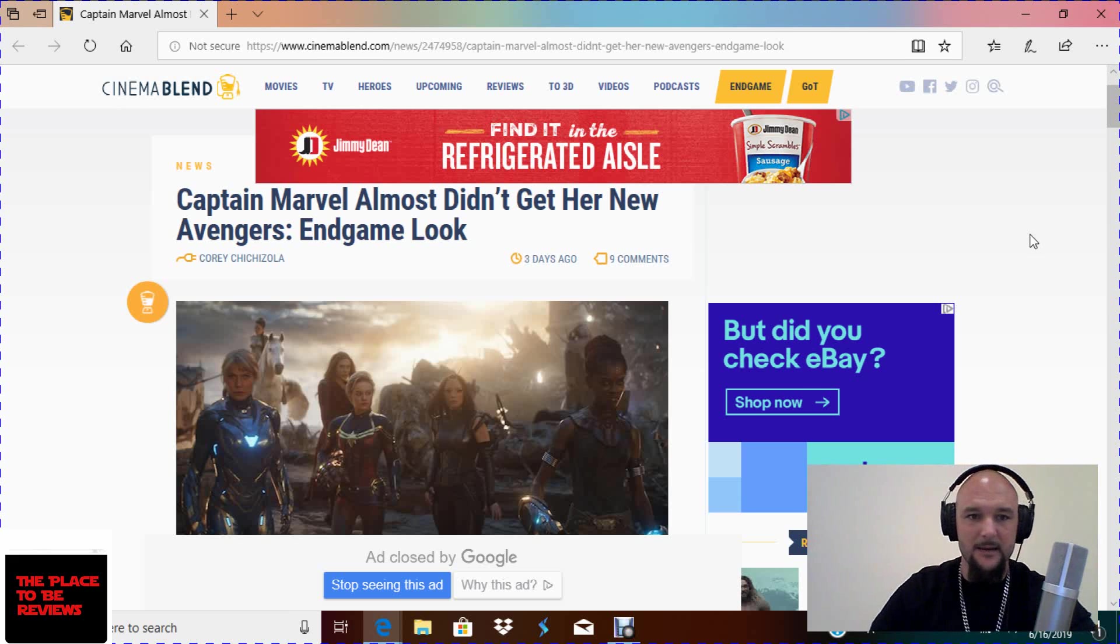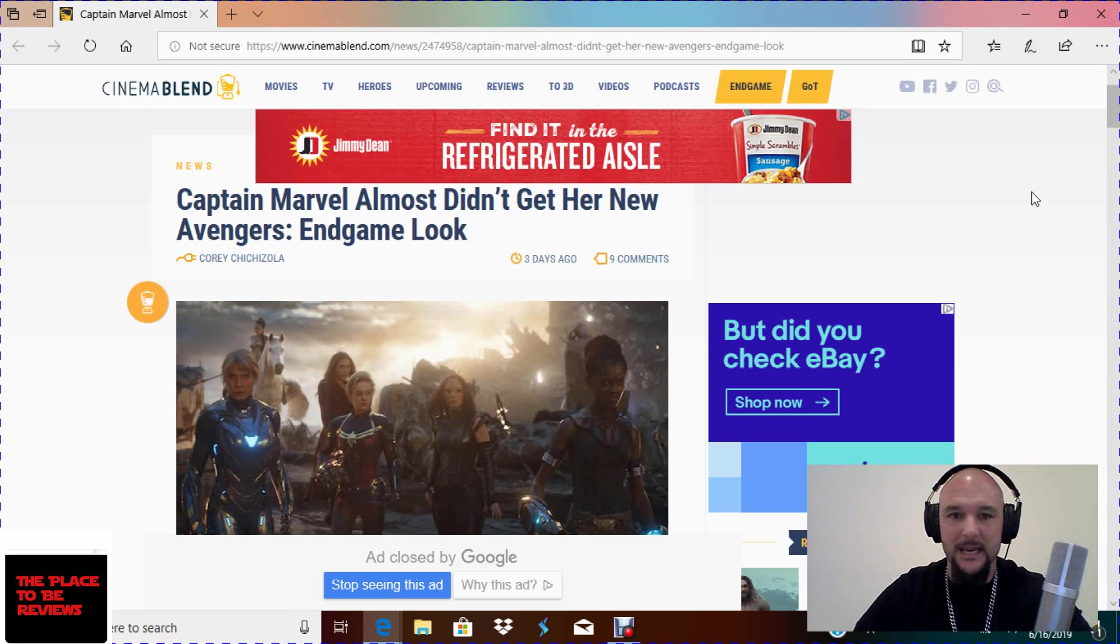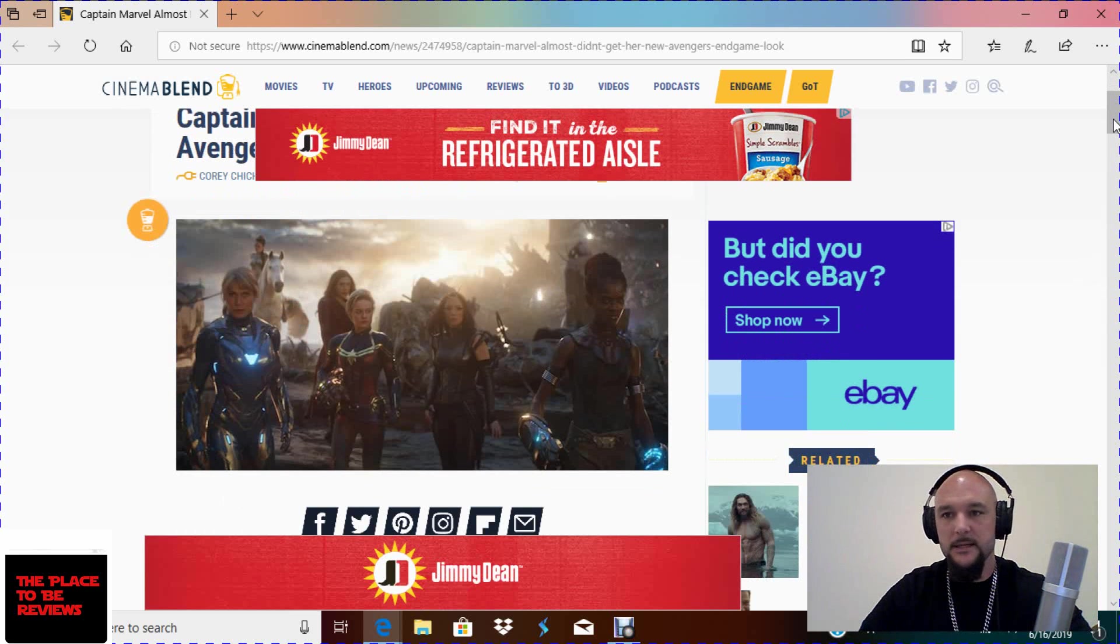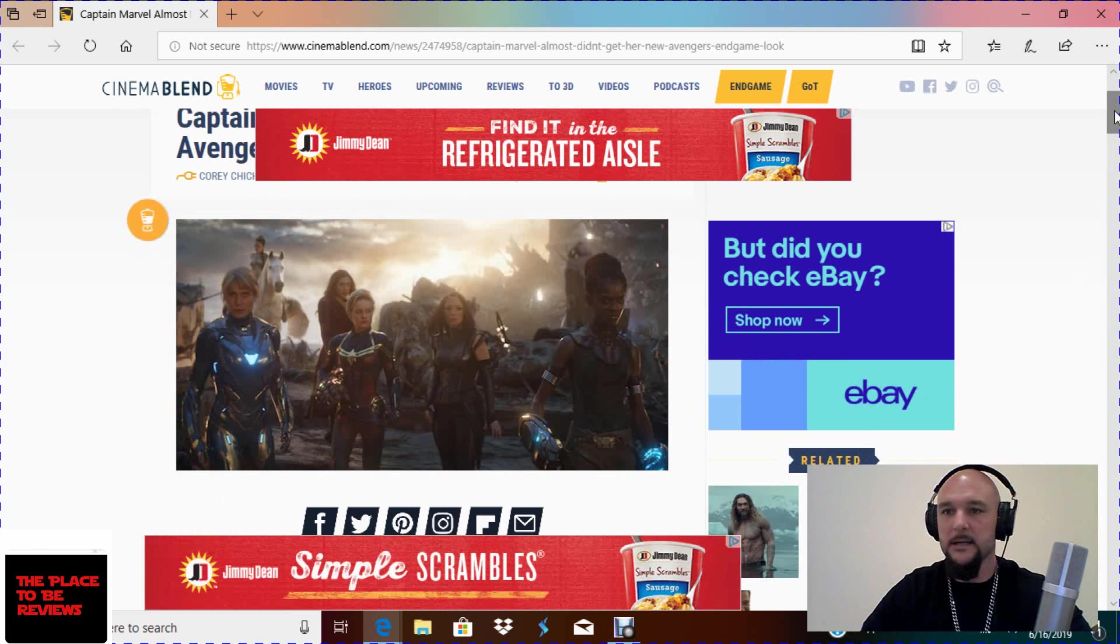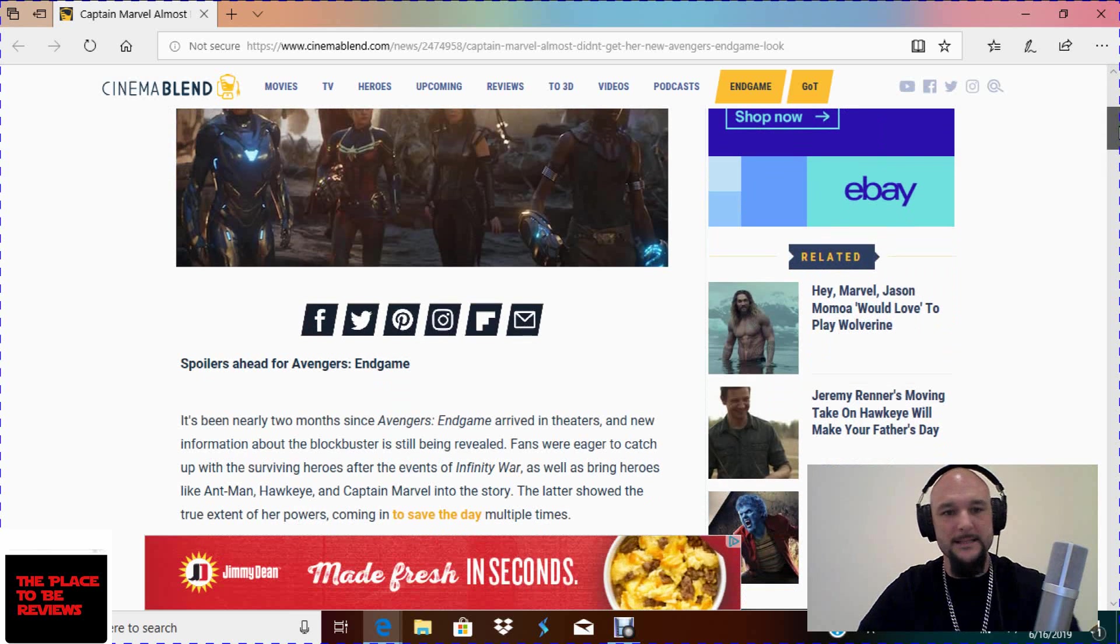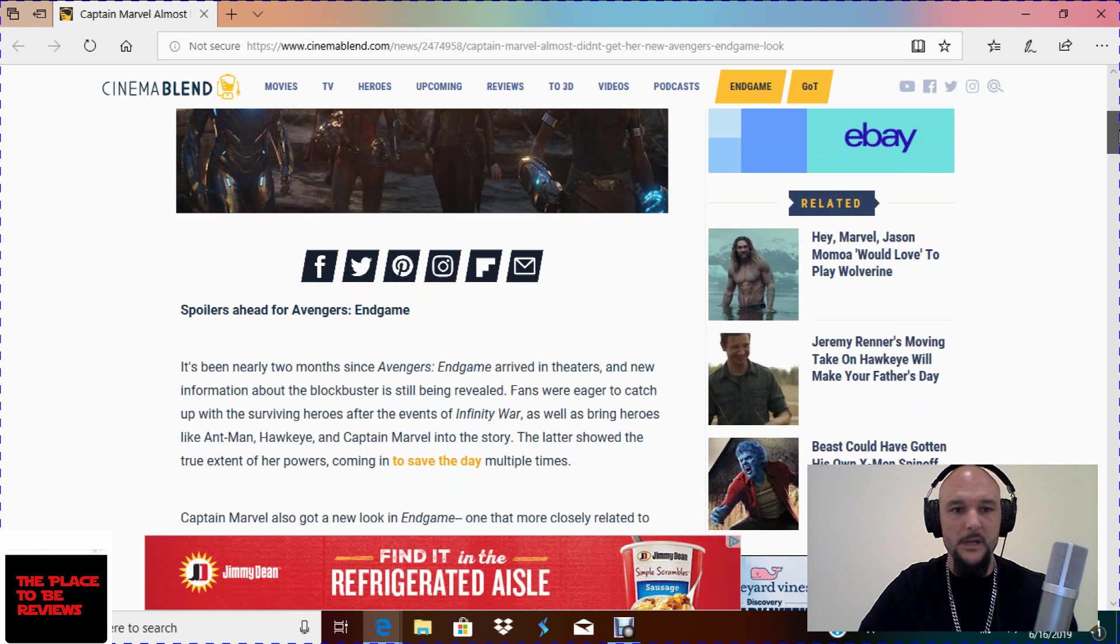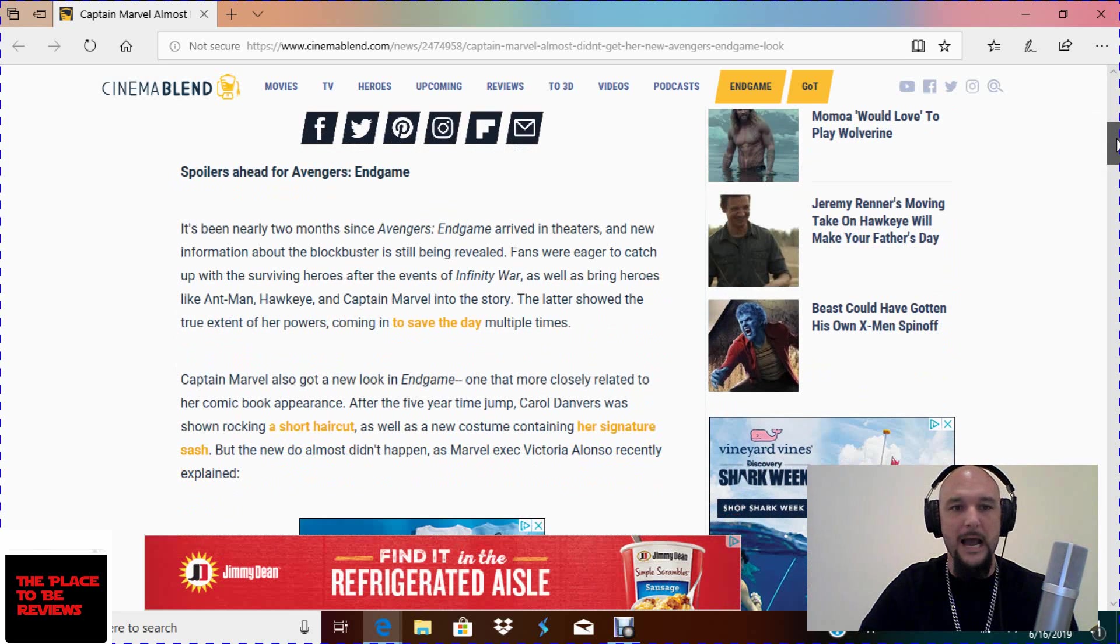Cinemablend.com by Corey Chichizola. Captain Marvel almost didn't get her new Avengers Endgame look, which I really don't think anybody would have cared if Captain Meh didn't get her Endgame look, the I want to talk to the manager haircut. Spoilers ahead for Avengers Endgame. Like if you haven't seen this movie yet, you probably live under a rock.